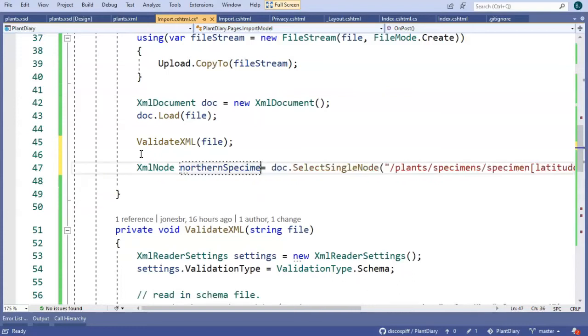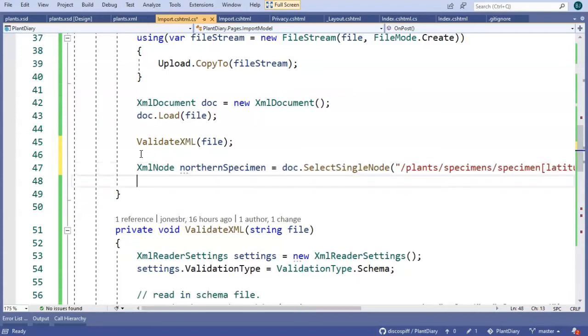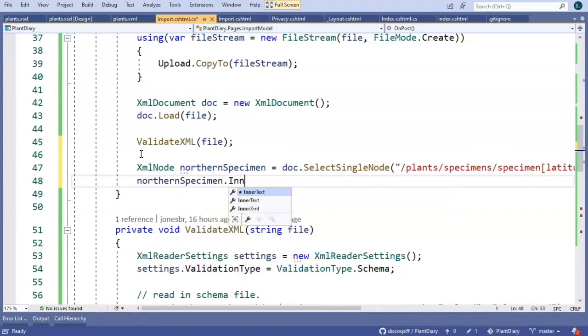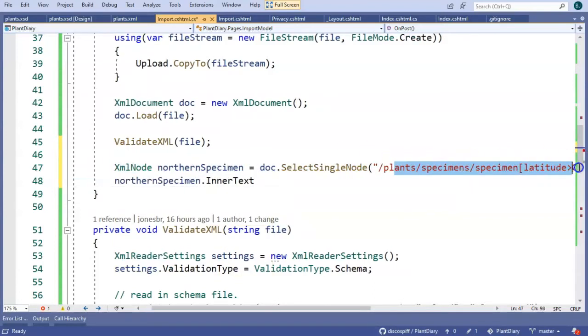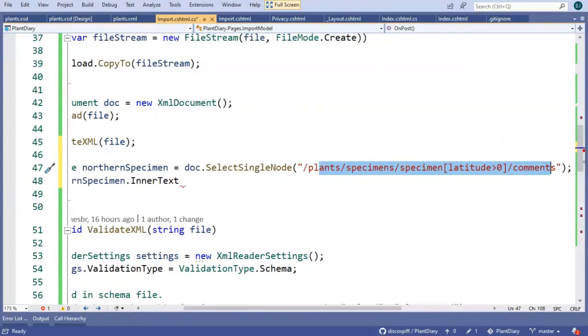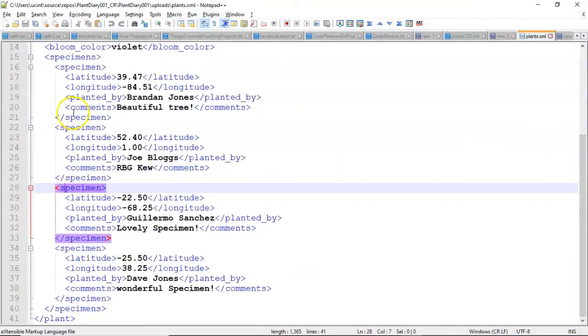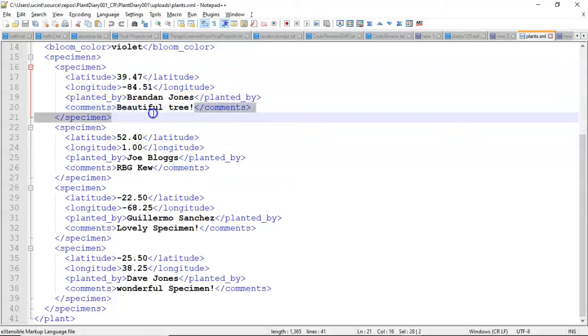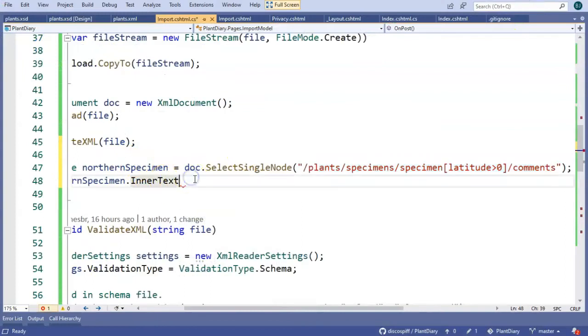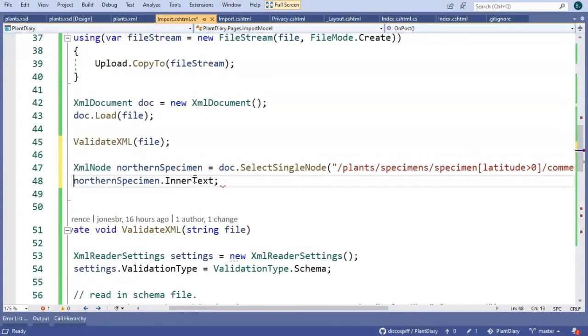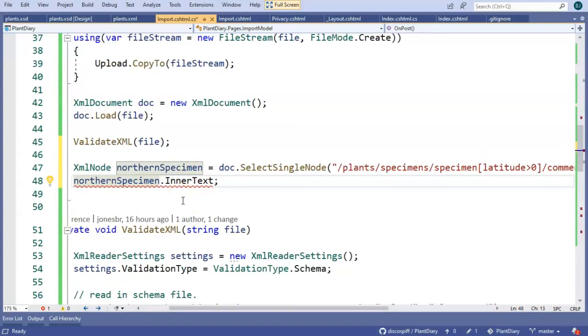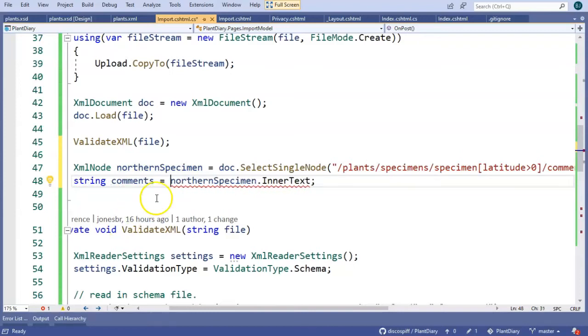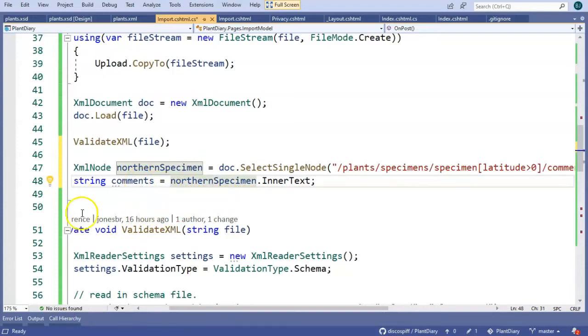The only trick is that this is data type XML node. So we're not actually looking at the content just yet. To get the content, we need to take one more step: northern specimen dot inner text. This XPath that we have is actually going to select an entire element. We don't care about the element with the comments on the beginning and the end. What we actually want is just this text right here. So that's what we're getting with this inner text attribute. We can save that into a variable. We'll say string comments equals northern specimen inner text. And we can even take that data and push that back to a page and maybe show the comments on the page, something like that.